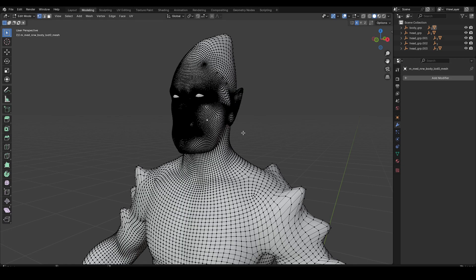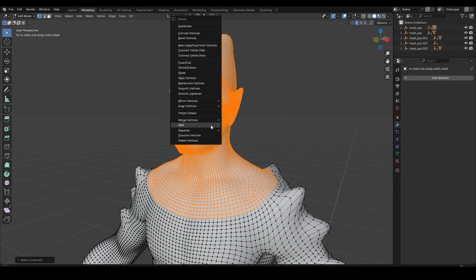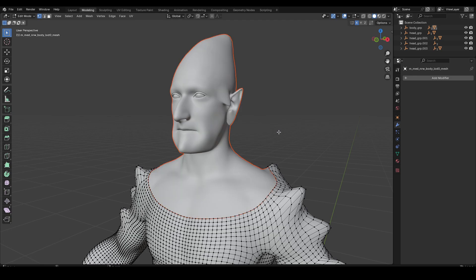Now we have to split the combined mesh. First, we have to select the face, then split. This split makes it easy if we don't merge the vertices.